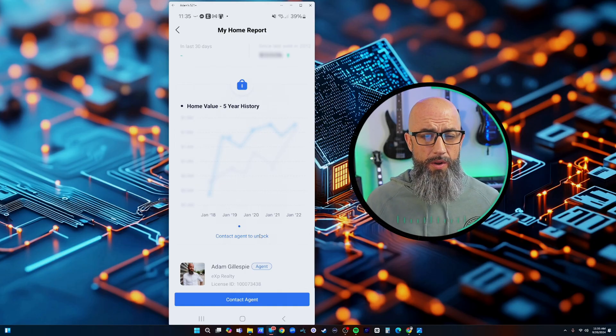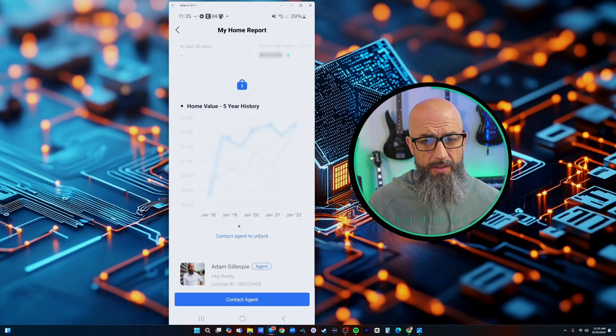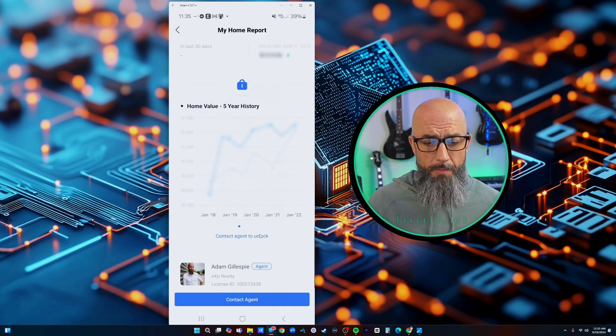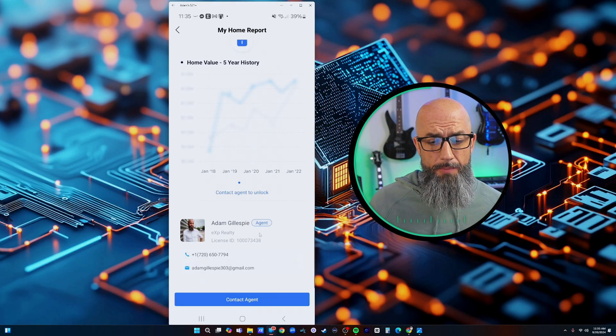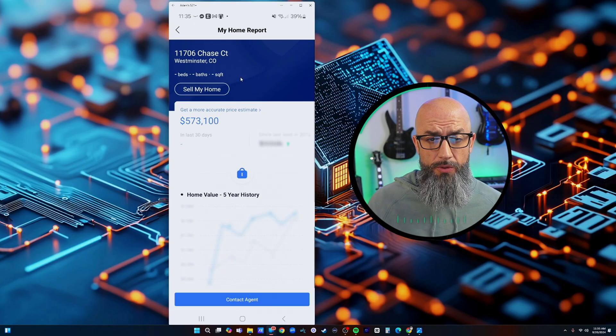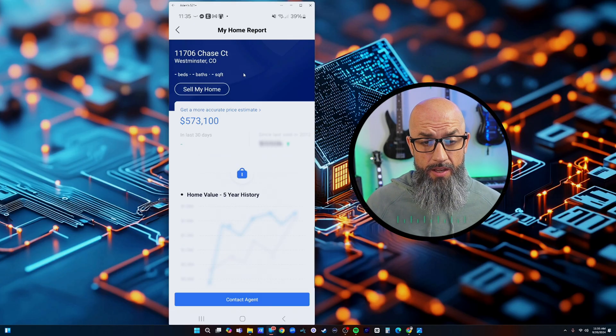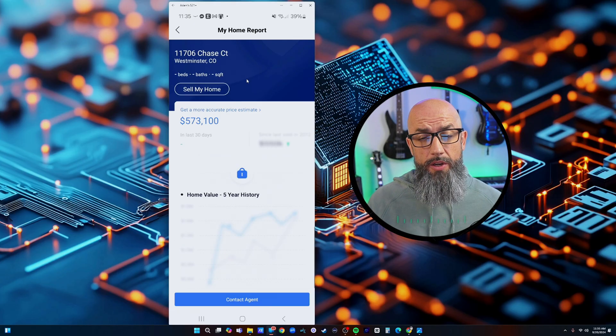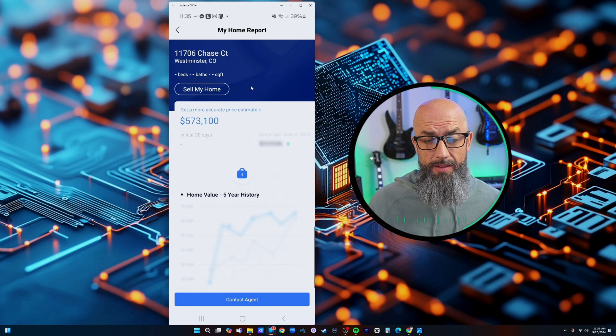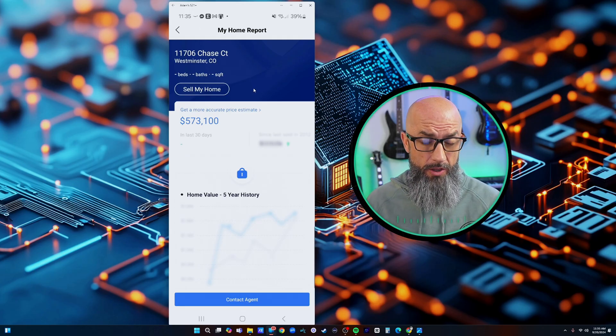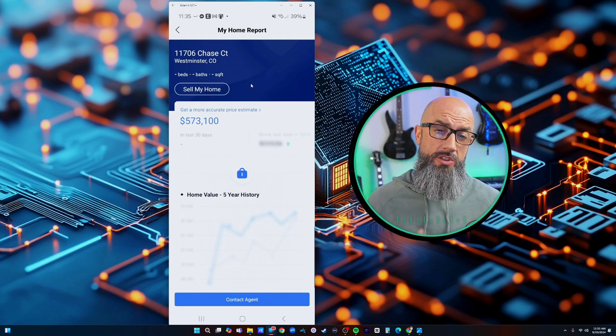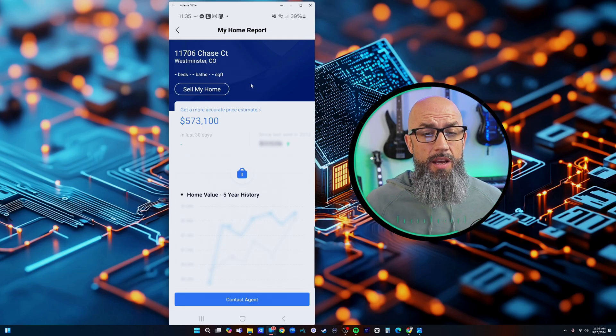But it says you need to contact the agent to unlock. This is kind of an area where we can get sellers off the fence if they want to get more information. Another thing that happens is as soon as they put their address in here you're going to get an email that says that a lead requested a home valuation report.